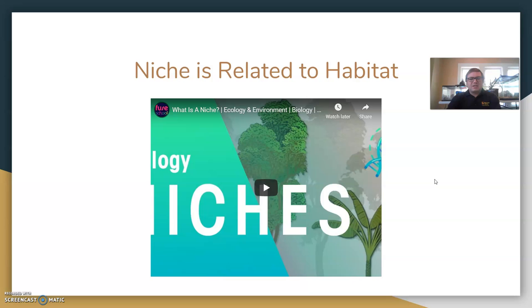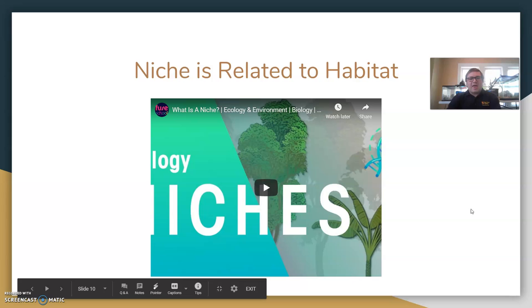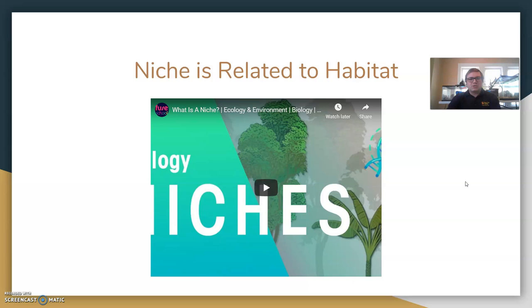This video here, if you're looking at the presentation as it's posted on classroom, talks a little bit about what a niche is in general. It's a few school videos, so take a look at that for the connections between niche and habitat. Organisms are connected in that way — they have adaptations that make them well suited to a particular habitat, and that's part of their niche.